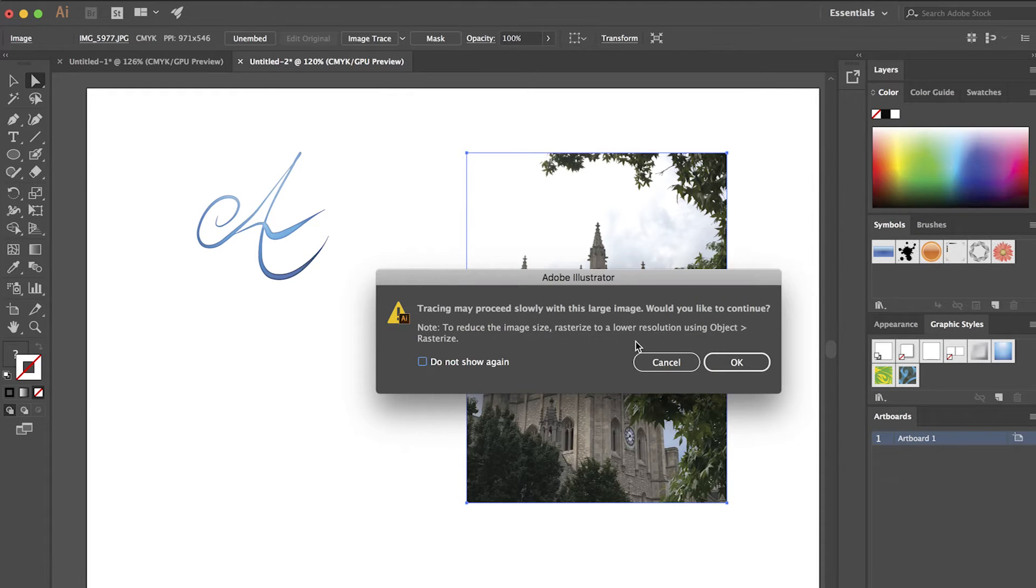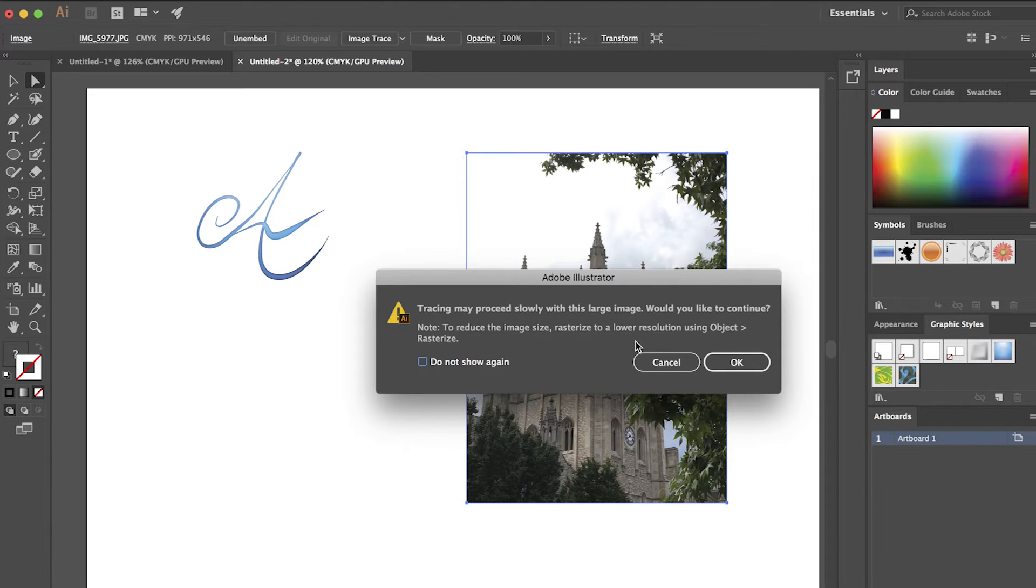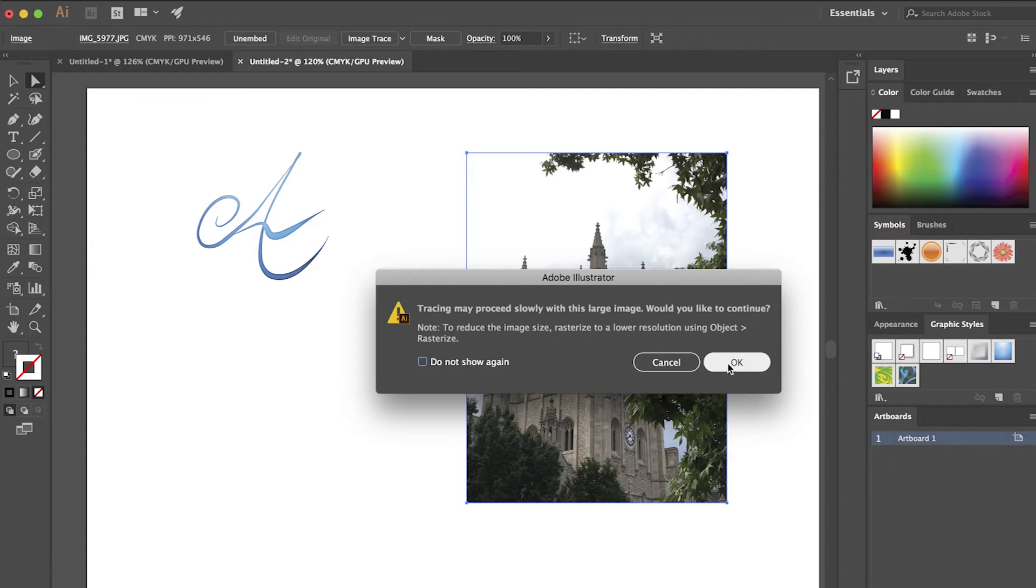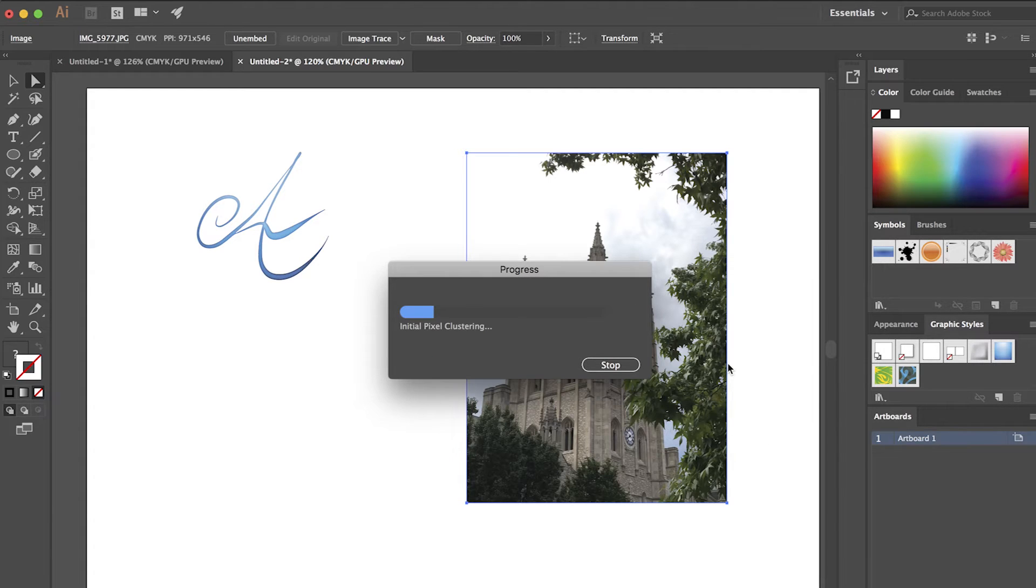Basically this box is warning me that this is a large image and it may take a while for this process to go through. Are you sure you want to do it? I'm just going to go ahead and say OK. And now I'm going to have to wait for this process to finish.